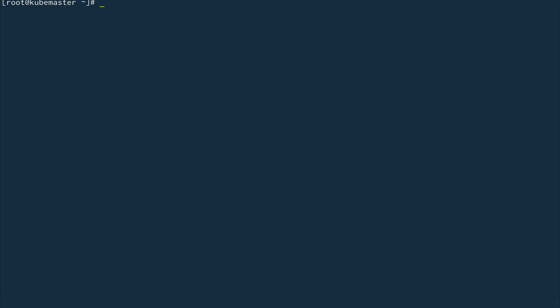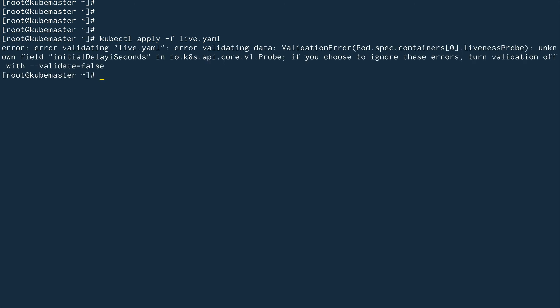Clear the screen. Now let's run kubectl apply -f live.yaml. We have an error.